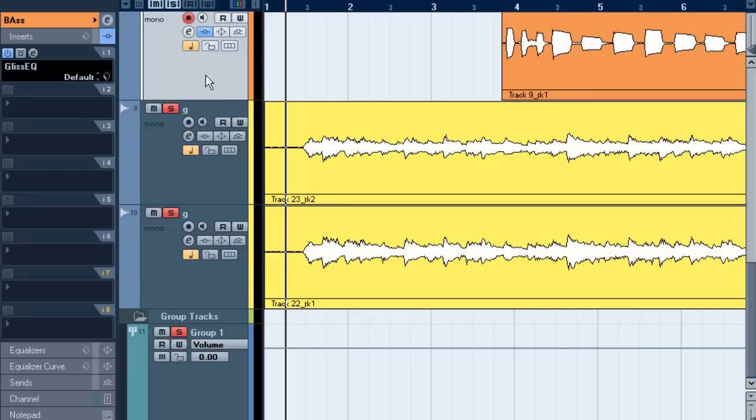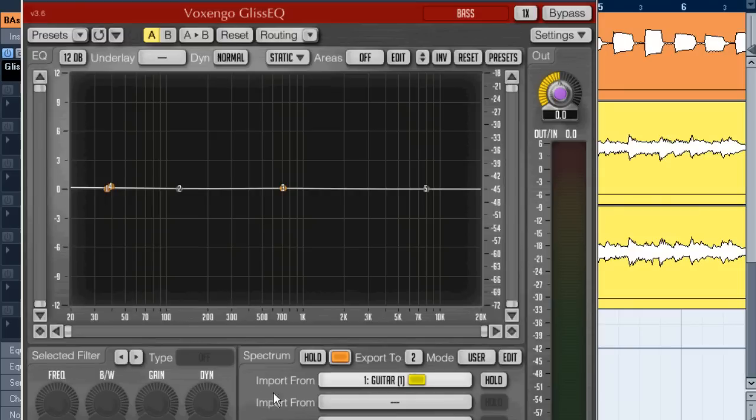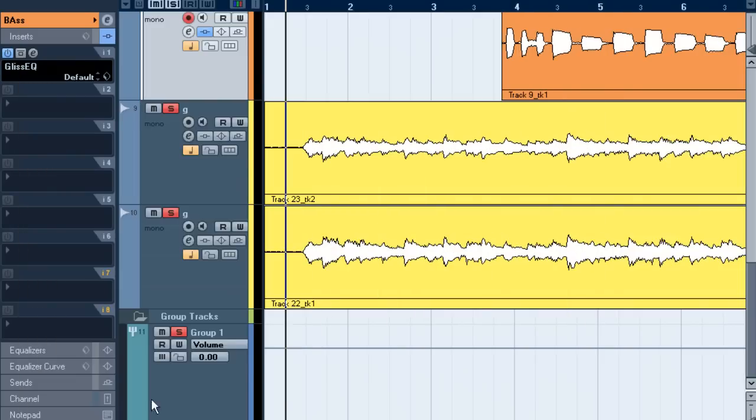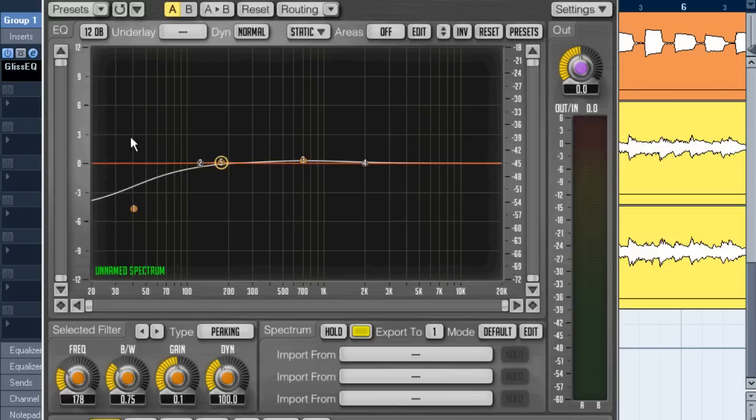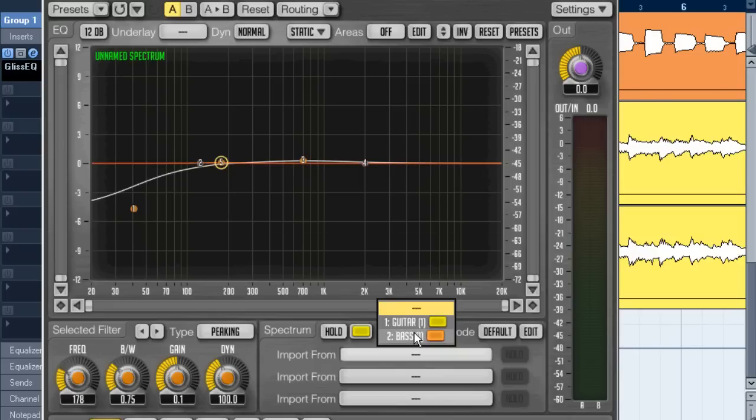On the bass track I've already inserted this copy of GlissEQ as well and I've sent that to slot two. Now I'm going to this instance and saying import from bass.